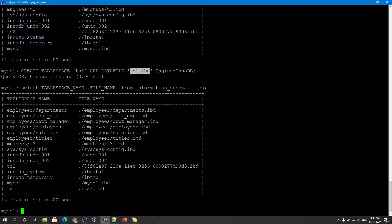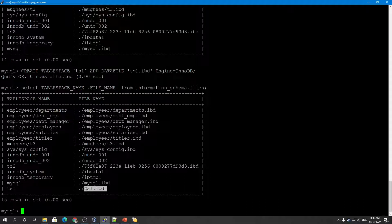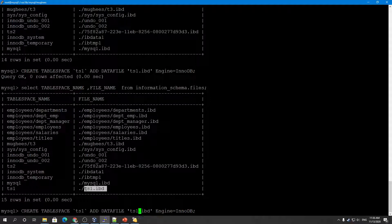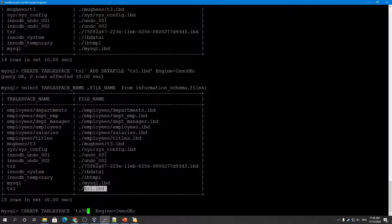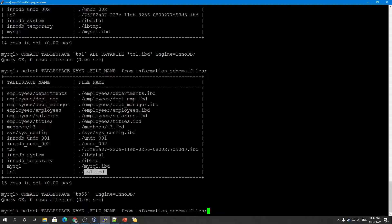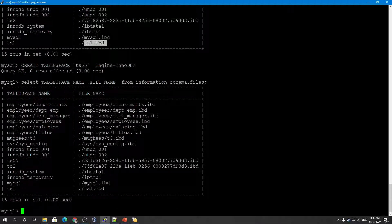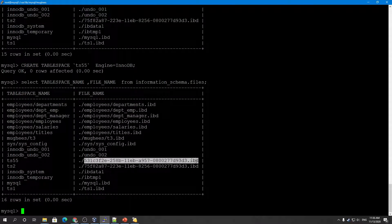I created this tablespace and gave the name of the data file, so it created the tablespace with that same name. If I don't provide a data file name — for example, creating tablespace TS55 — MySQL will assign its own internal name to the data file.